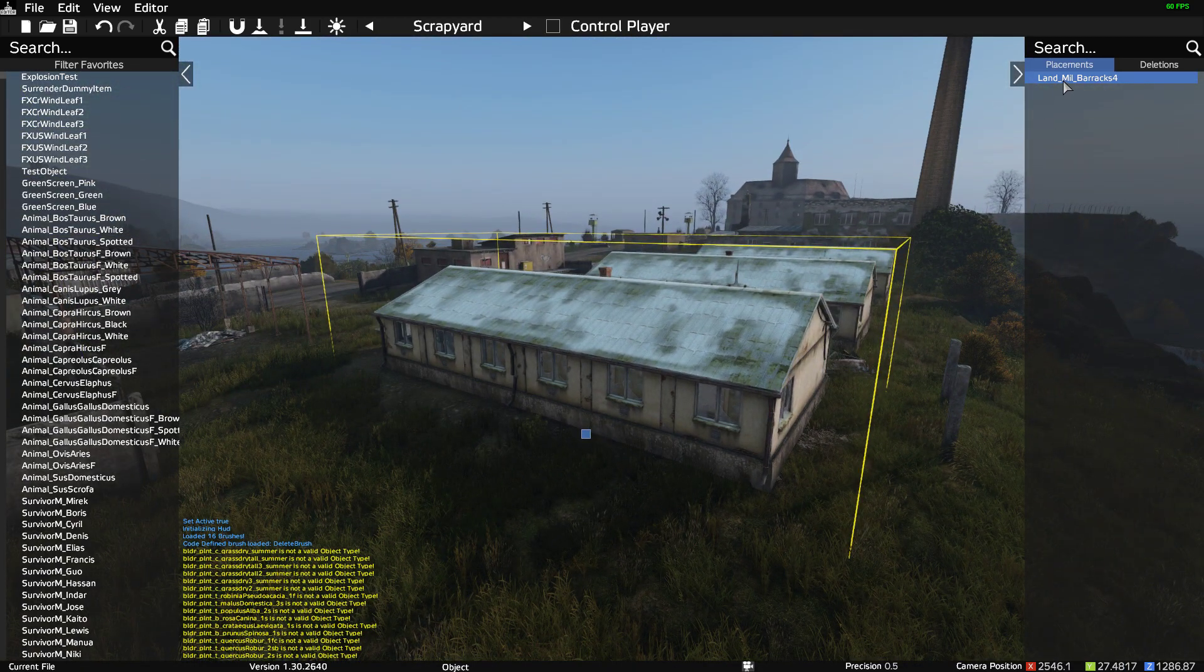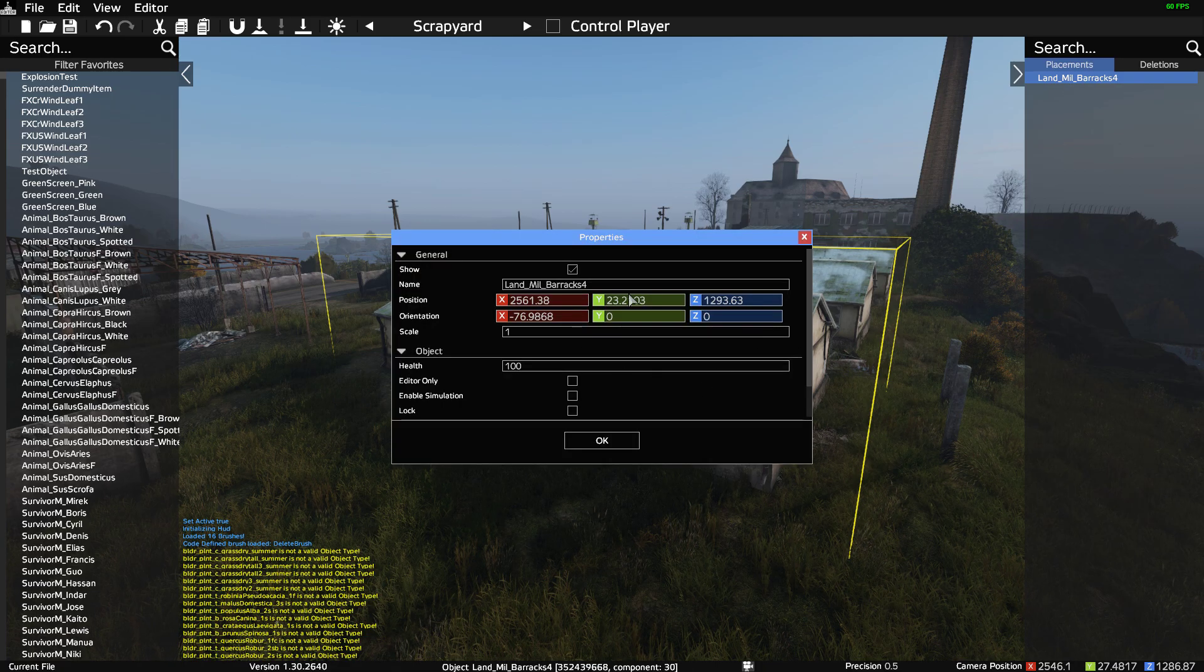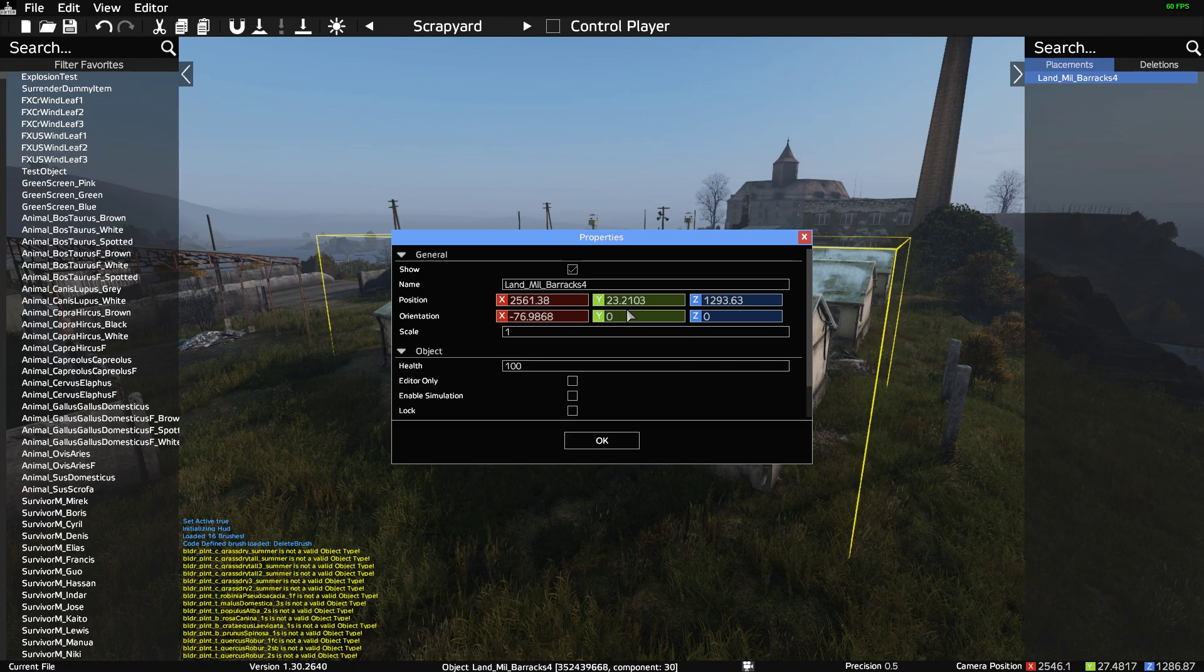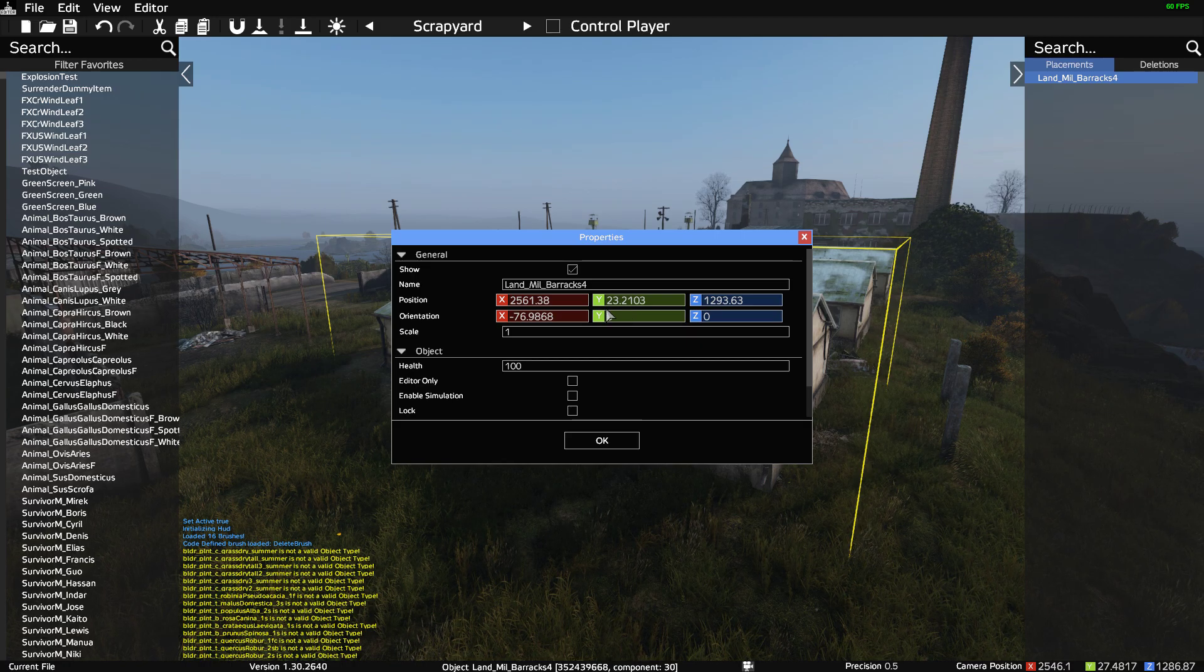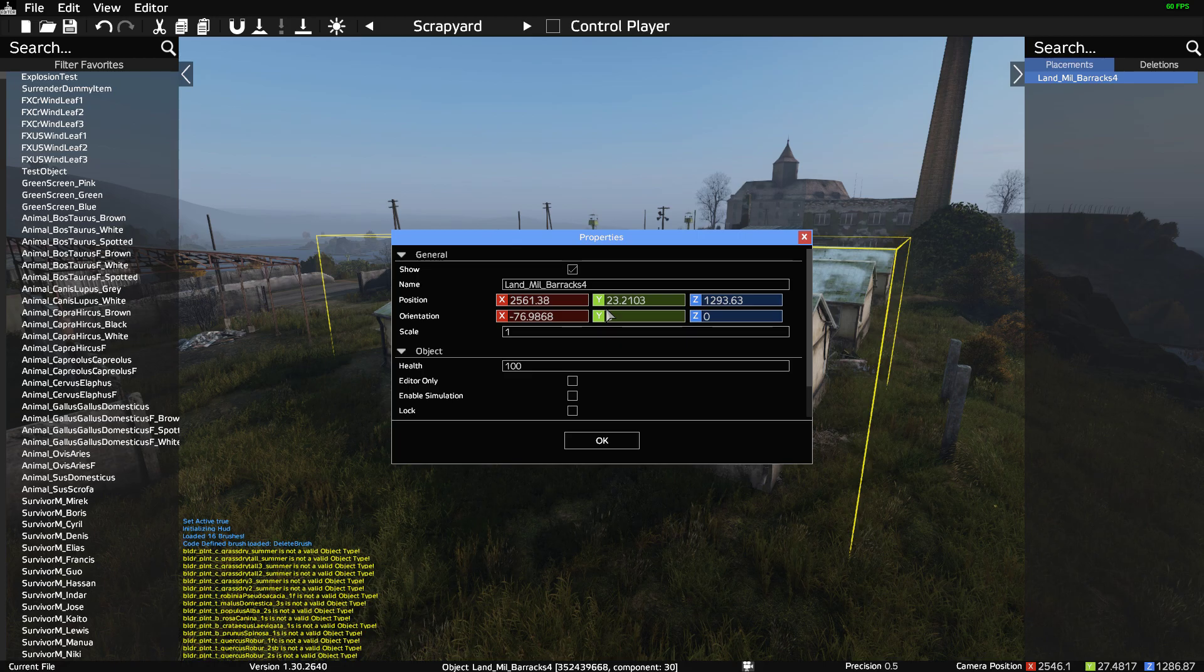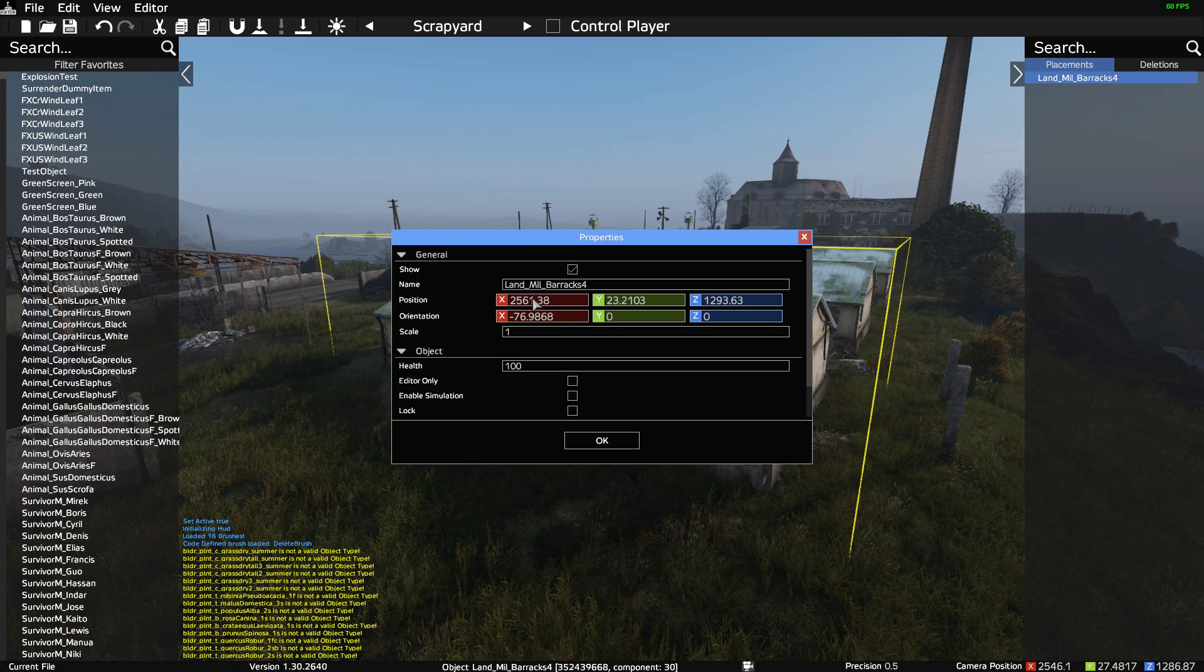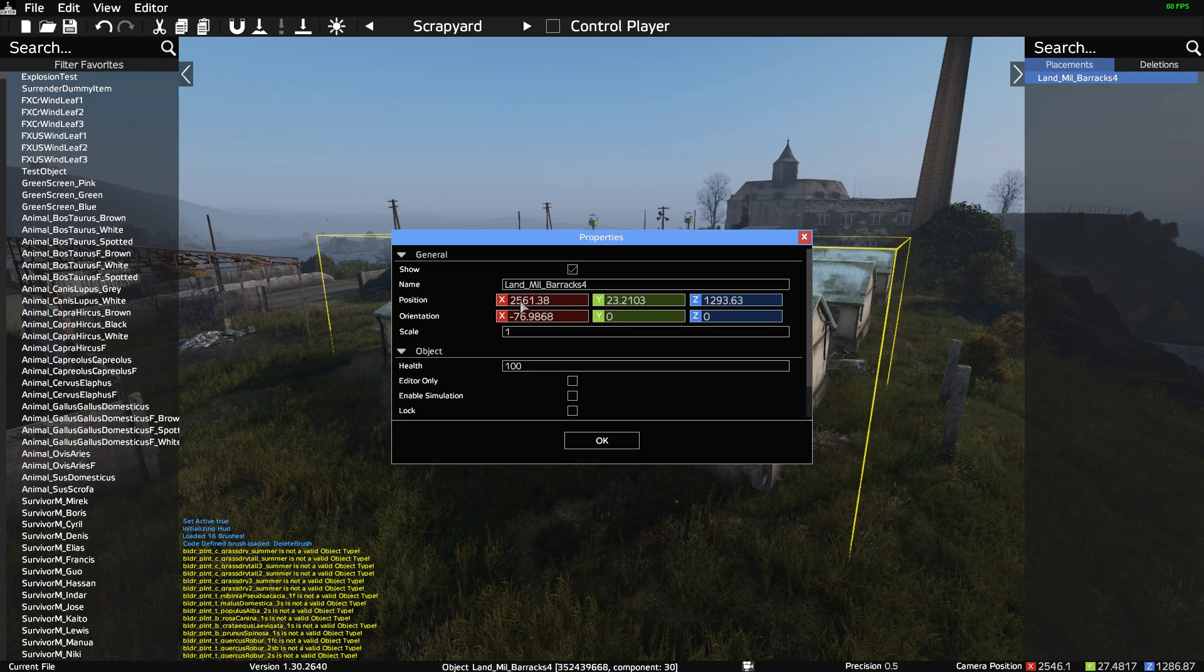Like so. What you've then got here is if you double-click on the name, we've got the coordinates. Now it's important to remember that although we may think we've got the exact coordinates, they're probably not completely exact. But if we take the X coordinate 2561, we know that this is a Land_Mil_Barracks_4.